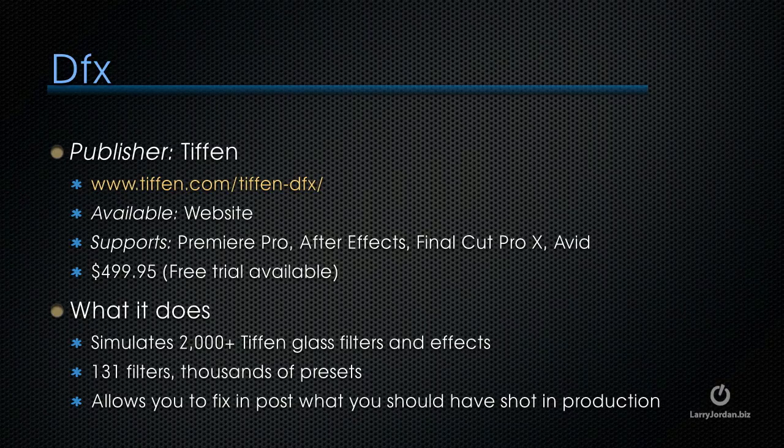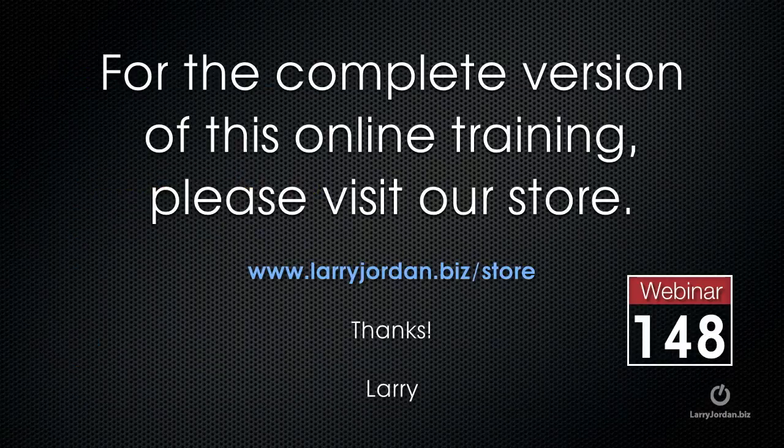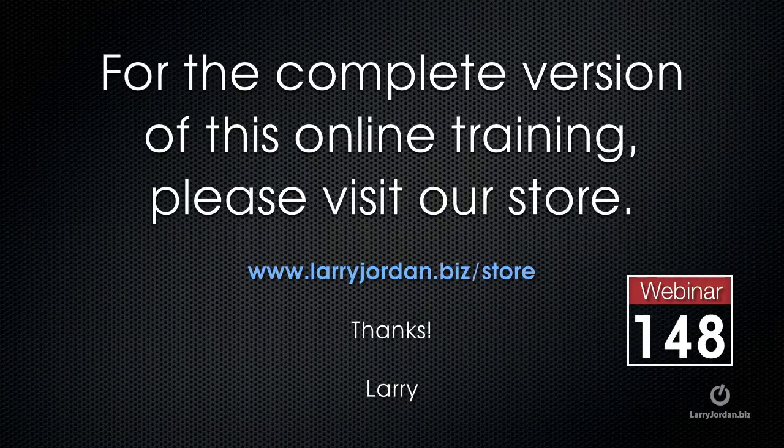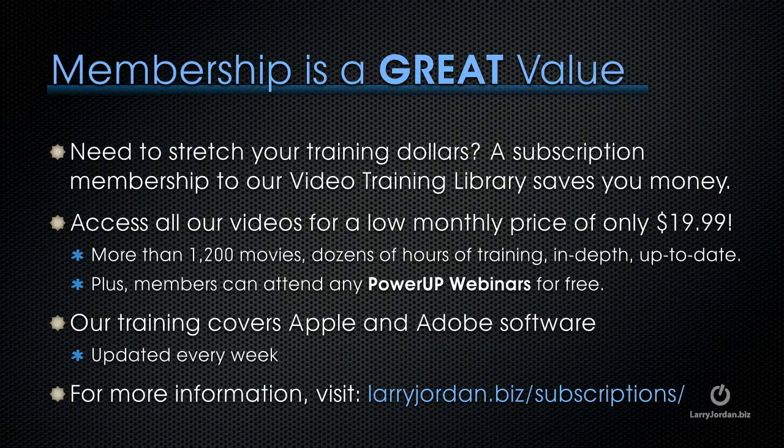The plugins are from Tiffen. They're called DFX and you can learn more at tiffen.com. This has been an excerpt of a recent power-up webinar taking a look at plugins for Adobe Premiere Pro. For the complete version of this online training, please visit our store at larryjordan.biz and look for webinar 148.